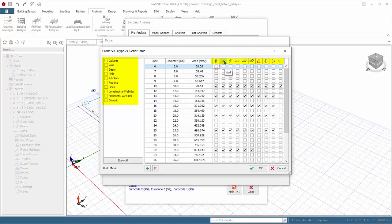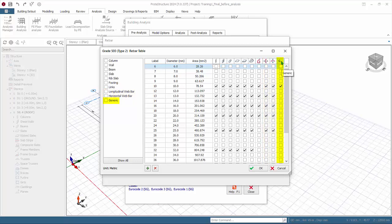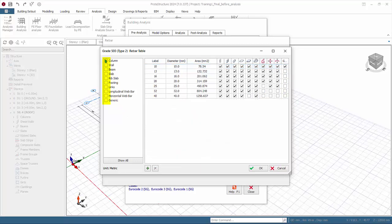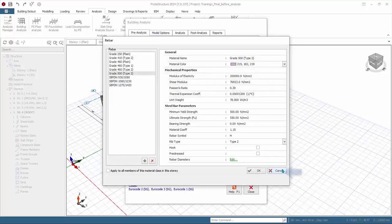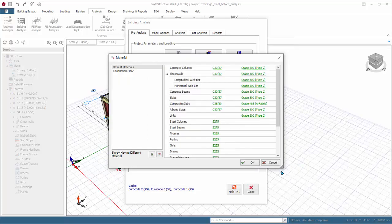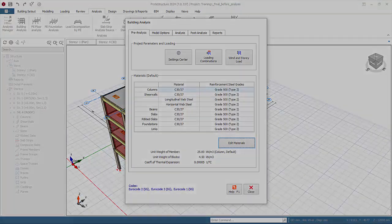You can place the mouse cursor on the column heading and the tooltip will show the element. The longitudinal web bar and horizontal web bar is for wall design. Generic is for all other elements. At least one diameter must be chosen for each element. The left pane allows you to filter to element and show only rebars assigned to that element. This will switch off rebar diameters that are not checked. More than one element can be chosen. Click cancel to exit without any changes. Click cancel to exit the rebar dialog. Click cancel to exit the material dialog.